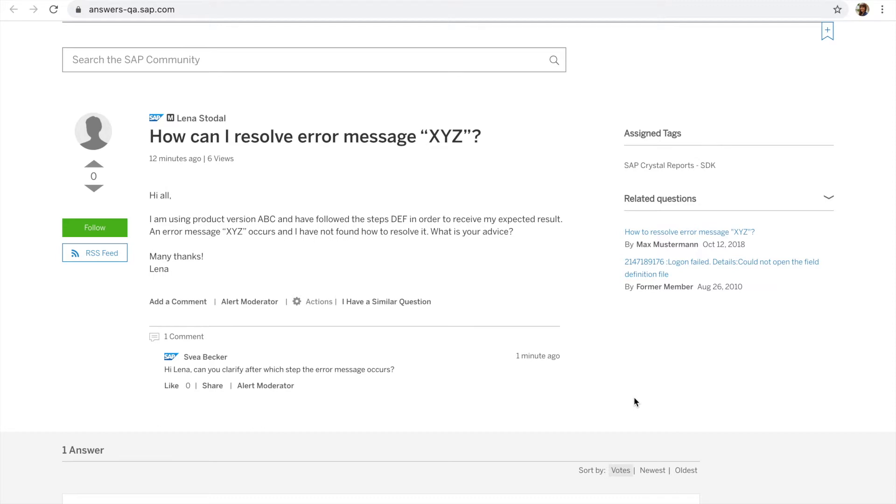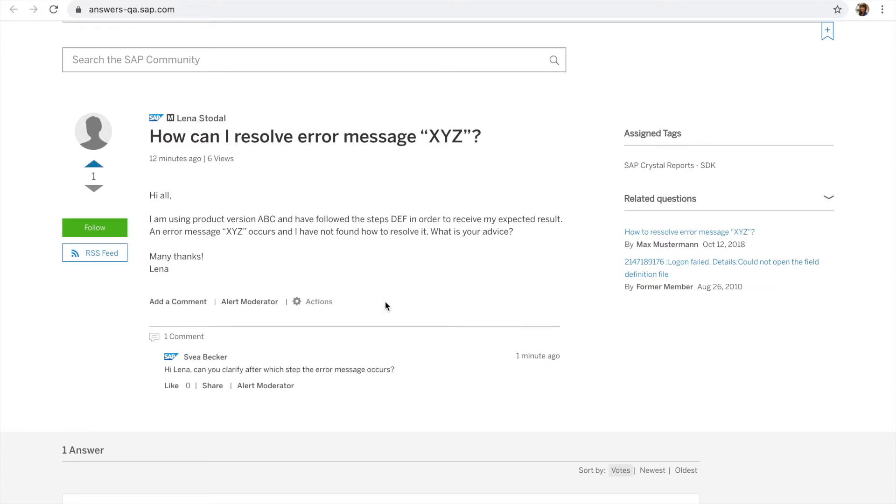If you have a similar question, please click here and you automatically upvote and follow the question. You will now be notified when someone posted an answer that you are also trying to seek.